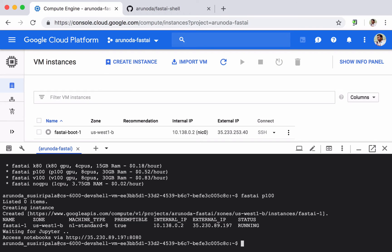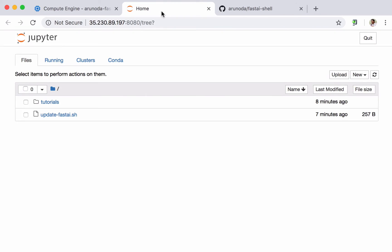Okay now the Fast AI instance with the GPU is ready. I can simply click this link and then my notebooks are ready.